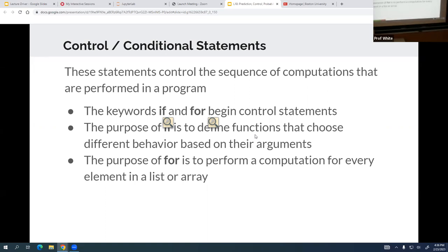Any questions? Has anyone ever seen or read Rosencrantz and Guildenstern Are Dead? There may be a clip from that next class — it's about heads and tails. They have a great scene about that. All right, thanks everybody.